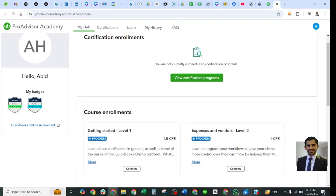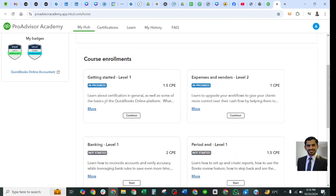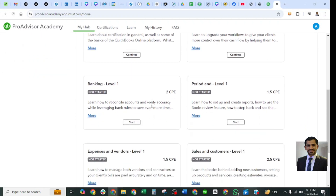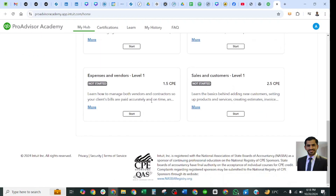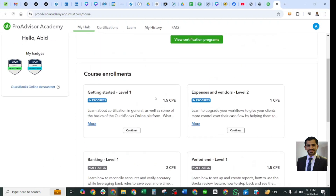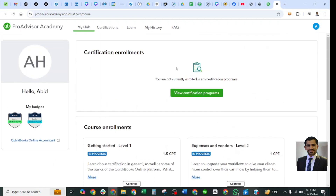They have mentioned all the topics here, indicating which lesson belongs to Level 1 and which to Level 2. They have also mentioned 1.5 CPE credit hours per topic. This was the first step. If you select 'View Certification Program,' it will take you directly to the Certification tab.